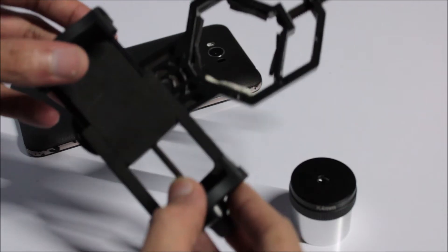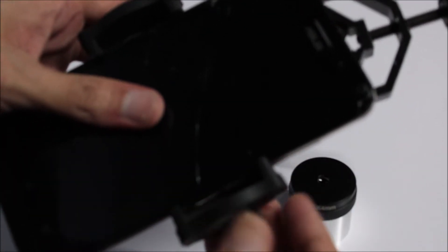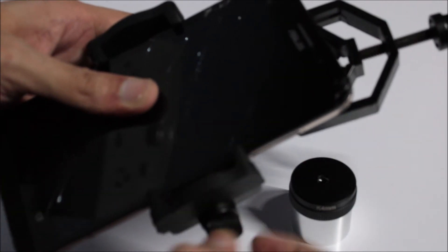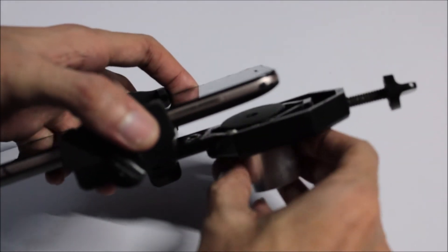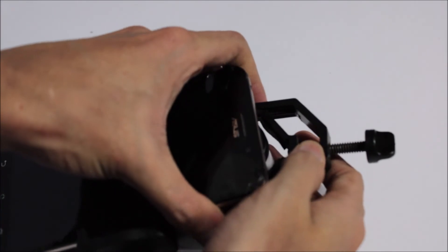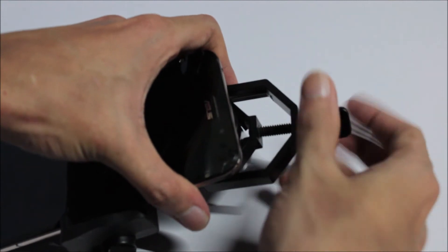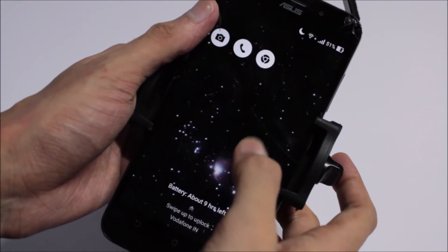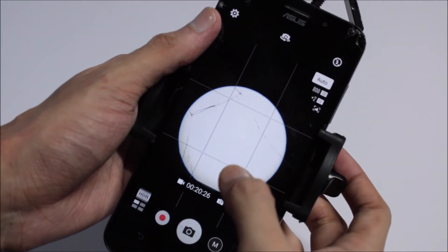First, lock your smartphone to the holder and tighten this knob so that it fits perfectly. Then add your eyepiece to that frame and tighten the knob. Now adjust the assembly so that when you open your camera you will get the eyepiece filled view like this.